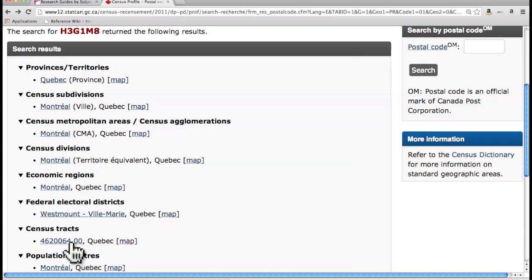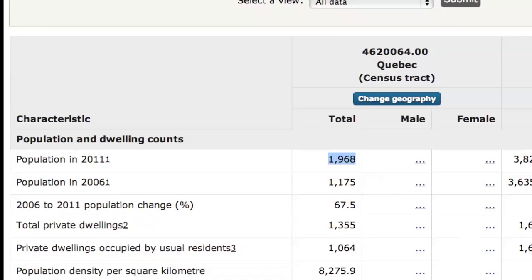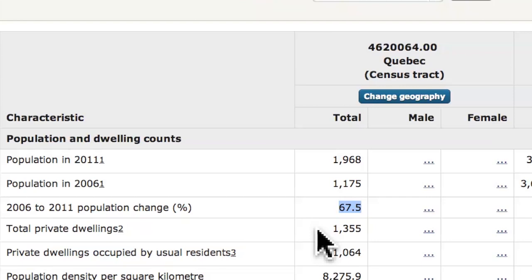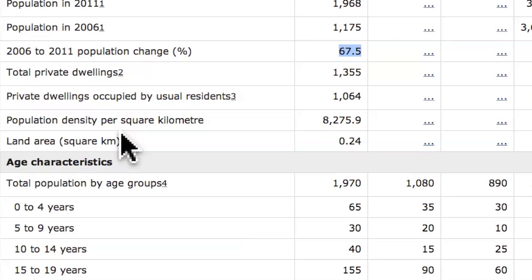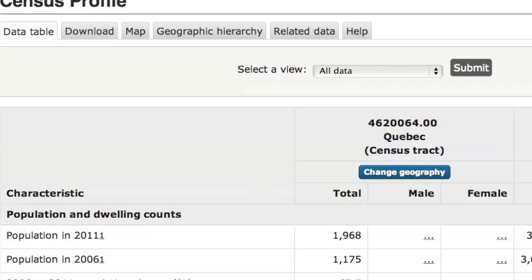Let me head back and click on this number to get the detail. In this area, we see that we have about 2,000 people who live there — that's a 67% increase from 2006, the last Census. Then you have the total private dwellings and private dwellings occupied by usual residents. It's not exactly the number of households, but it's pretty close, so that's probably what I would use as an estimate of households in the area.